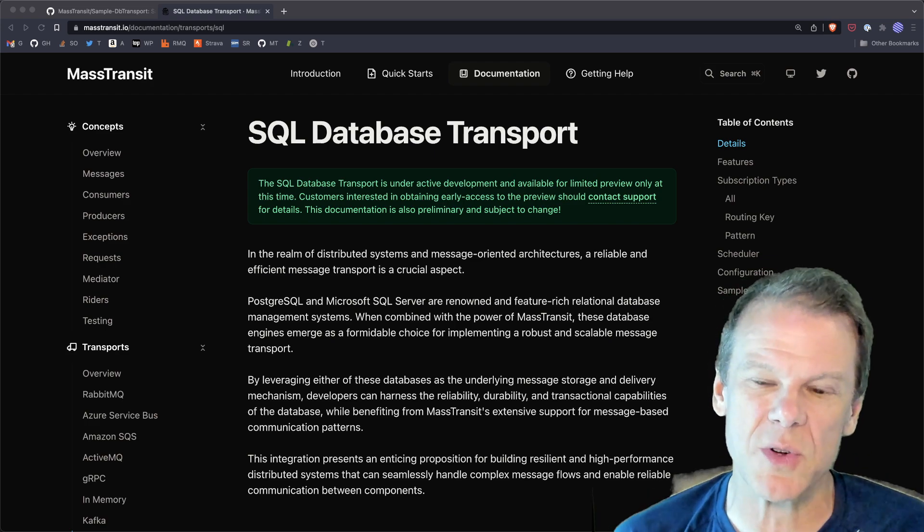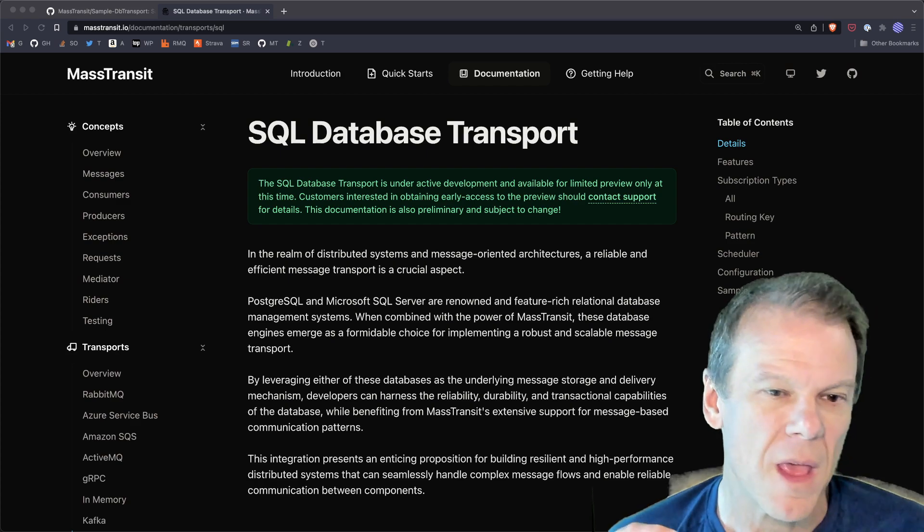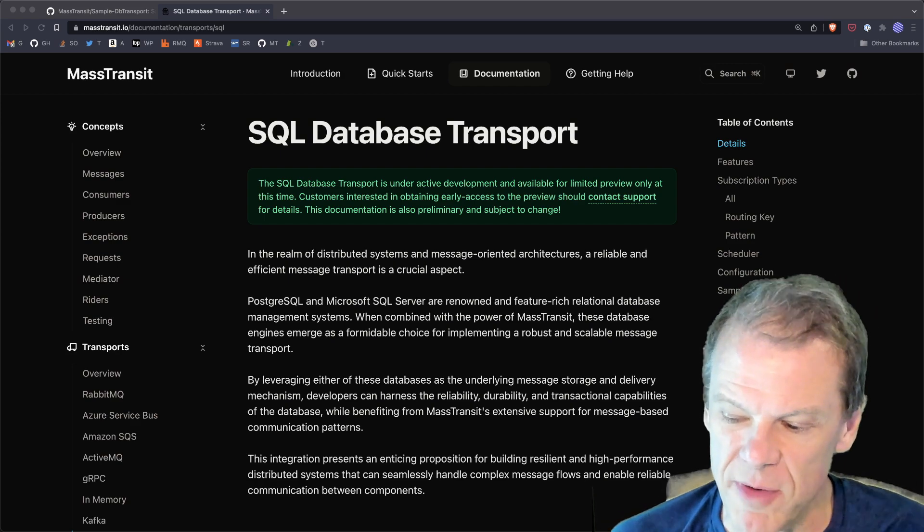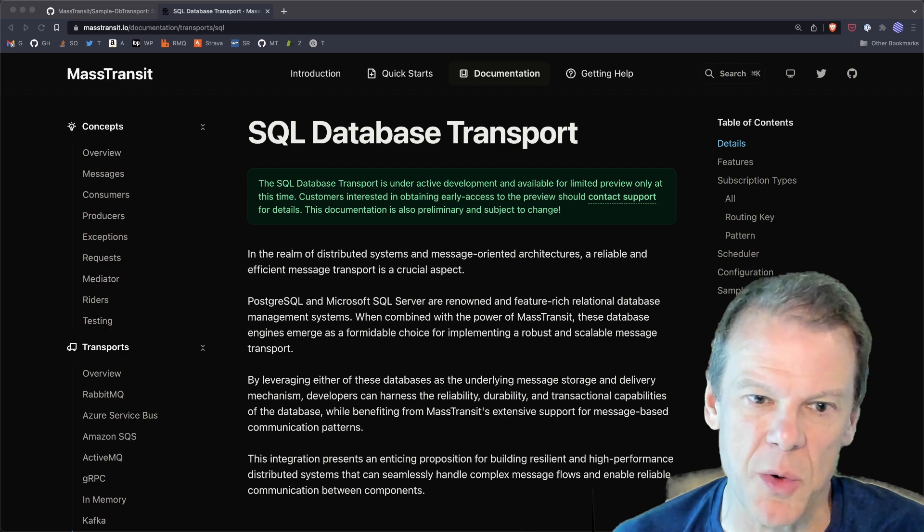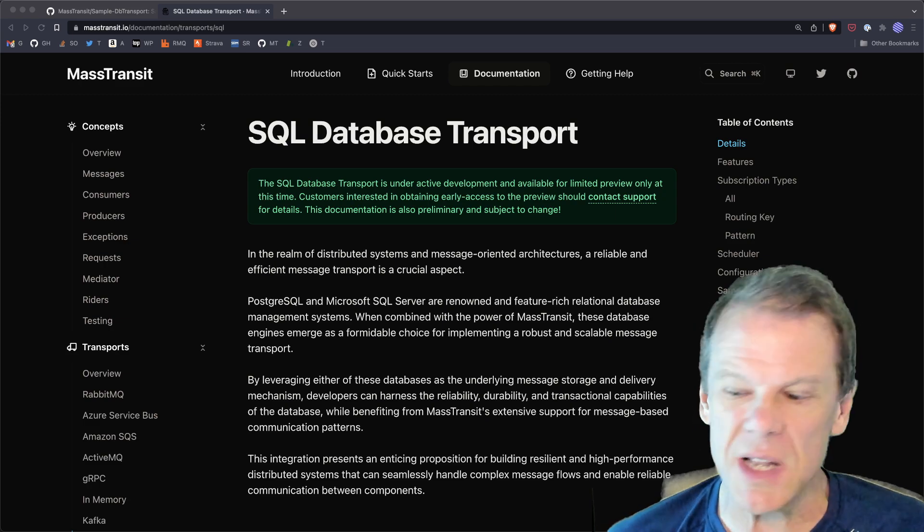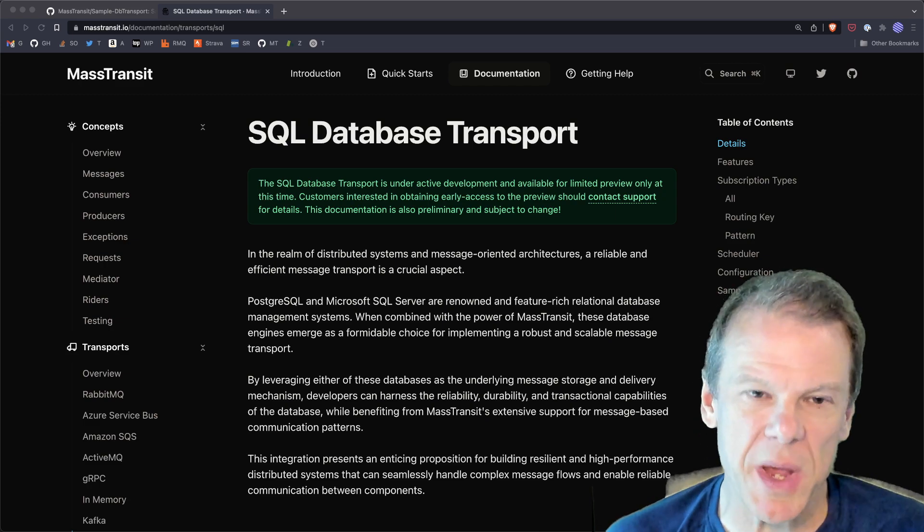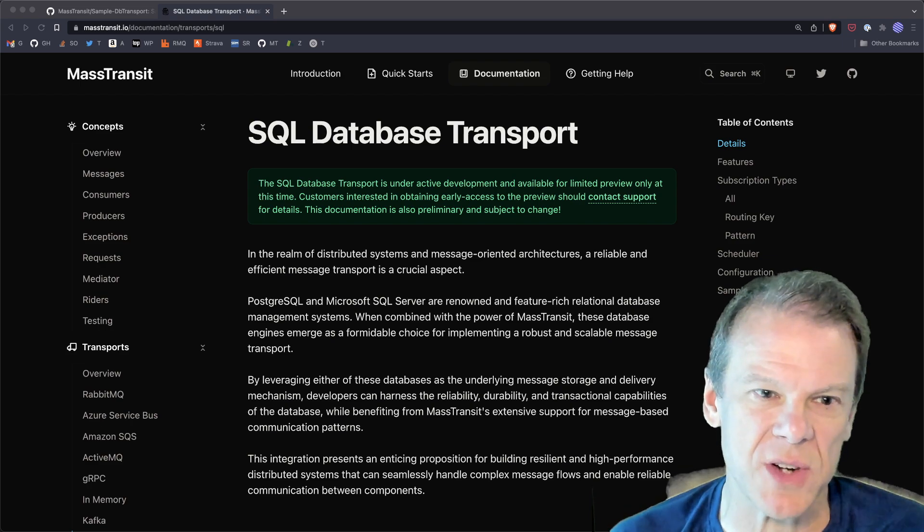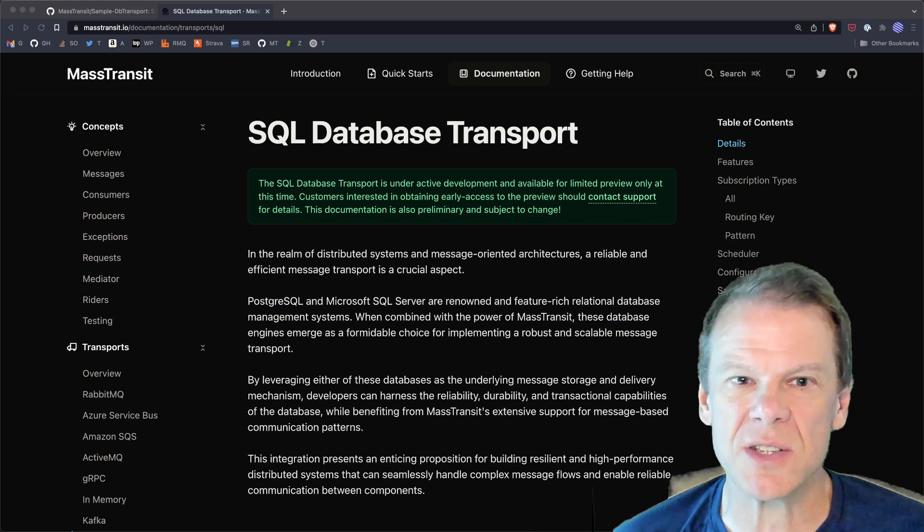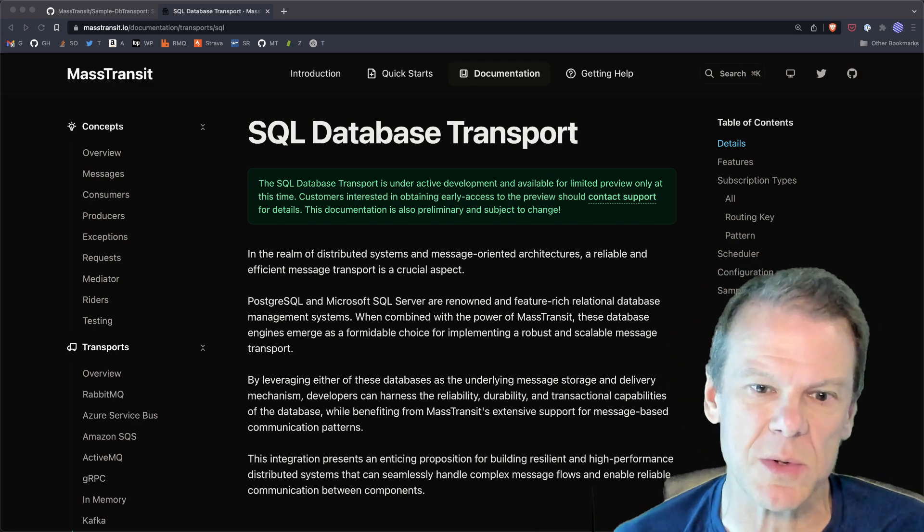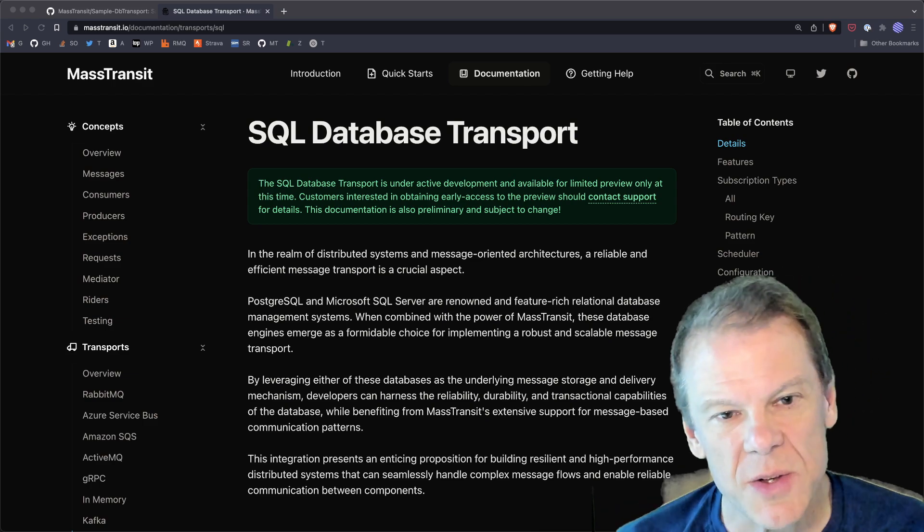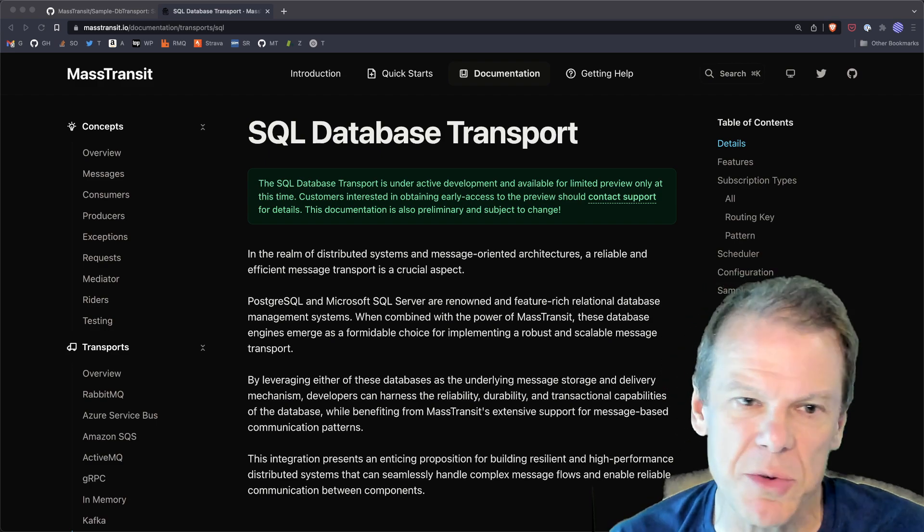So I wanted to talk to you about the SQL database transport that I put together. Now right now it's supporting Postgres. The goal is to support SQL server as well. But the intent is to make a transport available that doesn't require you to go and add like RabbitMQ or Azure Service Bus.